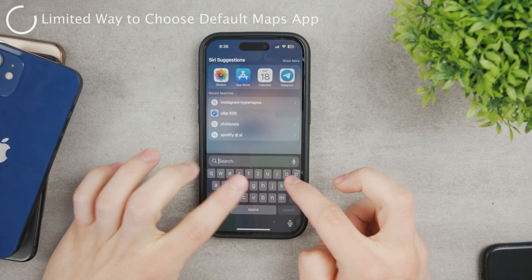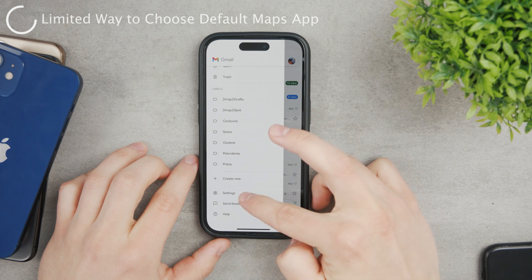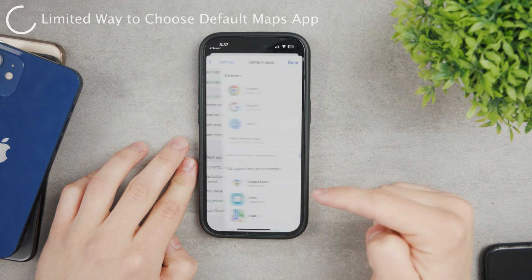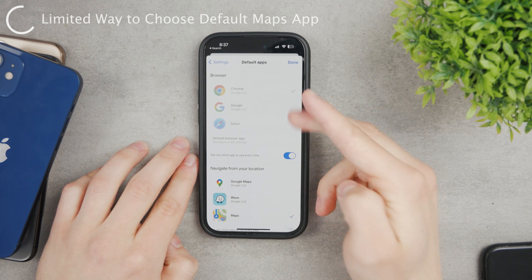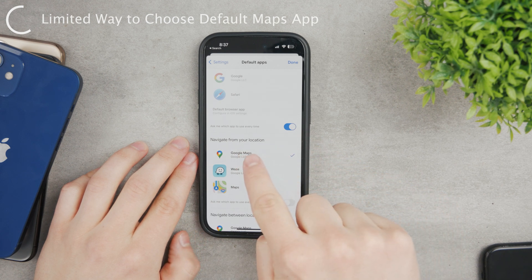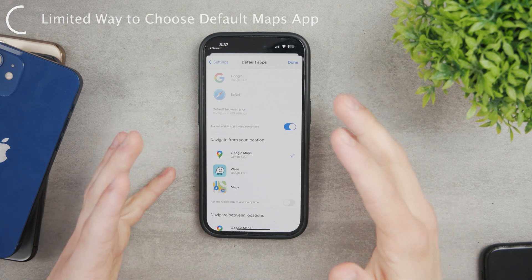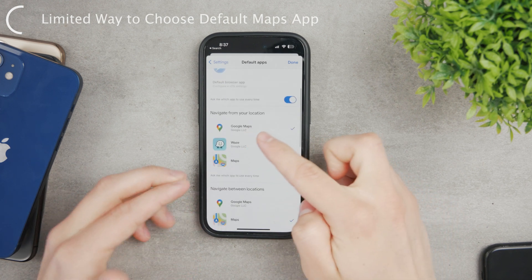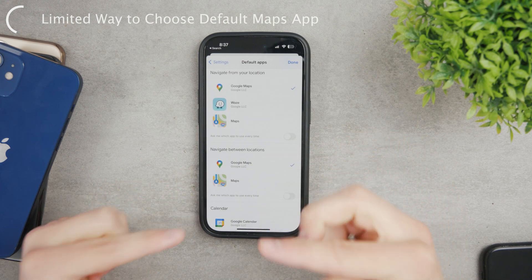However, you can do it in different places. For example, in Gmail, go to Settings and look for Default Apps. There you can change the maps app from Apple Maps to Google Maps. So whenever you tap a location or address in Gmail, it will invoke Google Maps automatically instead of Apple Maps — same for navigating between locations.